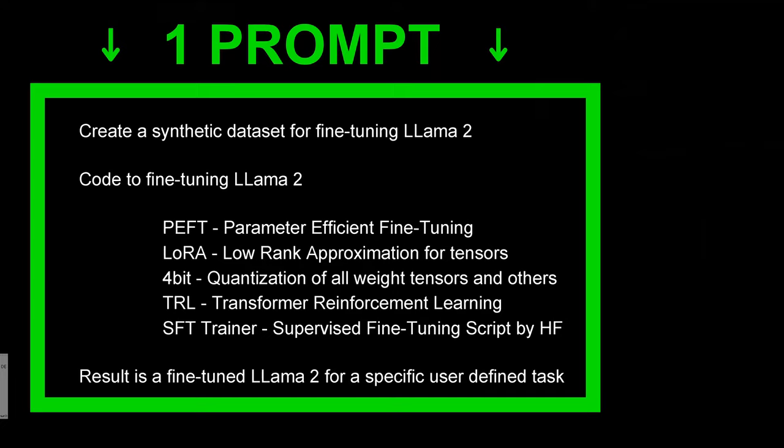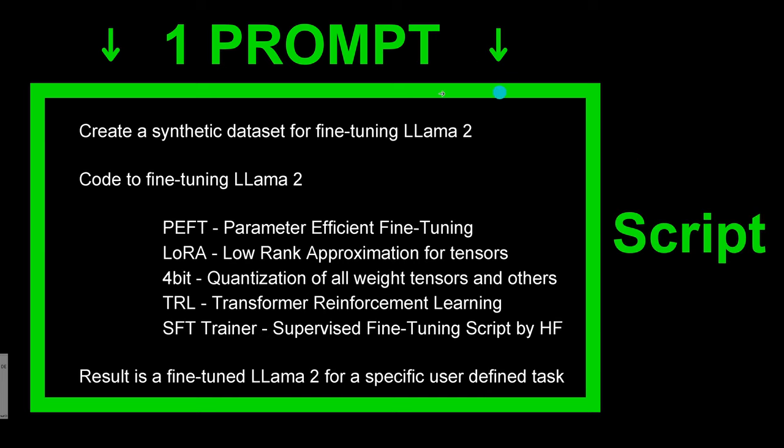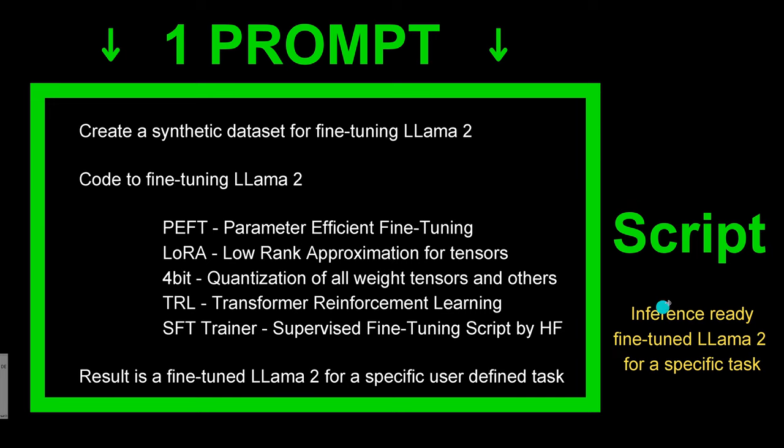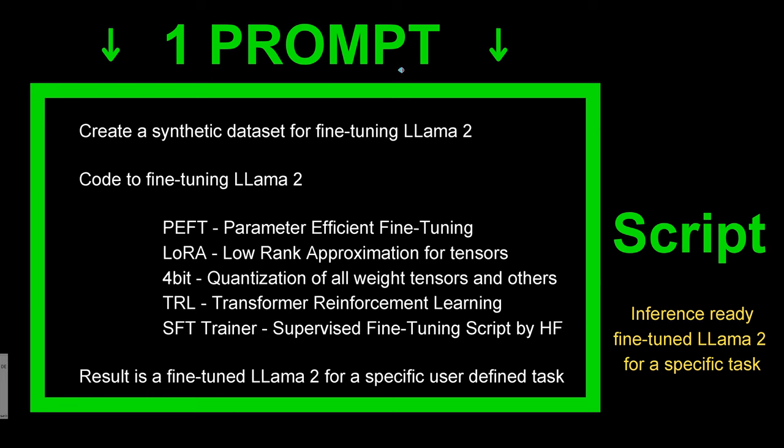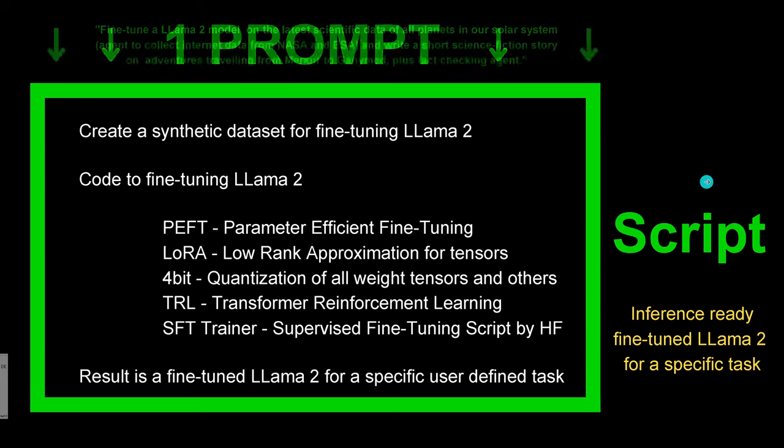So here we go. What I want is: I have one primary prompt, then I have one script—all of this is one code script I'm going to show you—and the result is an inference system ready. So we have a fine-tuned Llama 2 system that is fine-tuned for a very narrow specific task, and the task is defined in my one prompt. So we have now an agglomeration of intelligence that I just have to input one prompt and I get out a complete fine-tuned Llama 2 system for the task that I define in the prompt. What do you think?